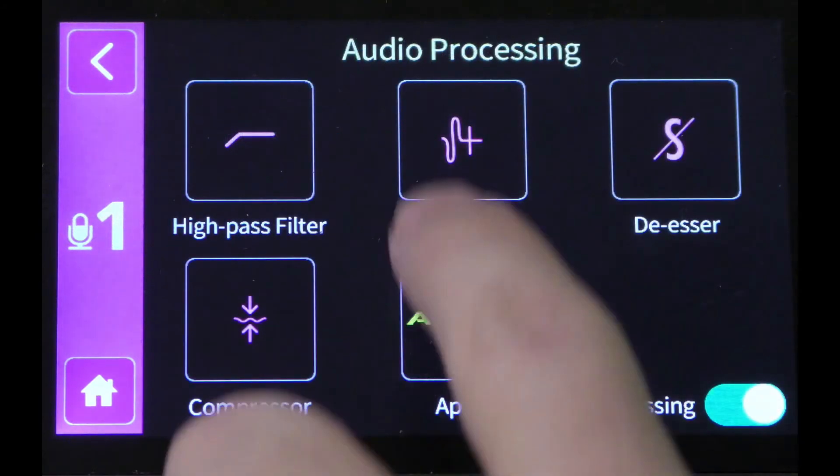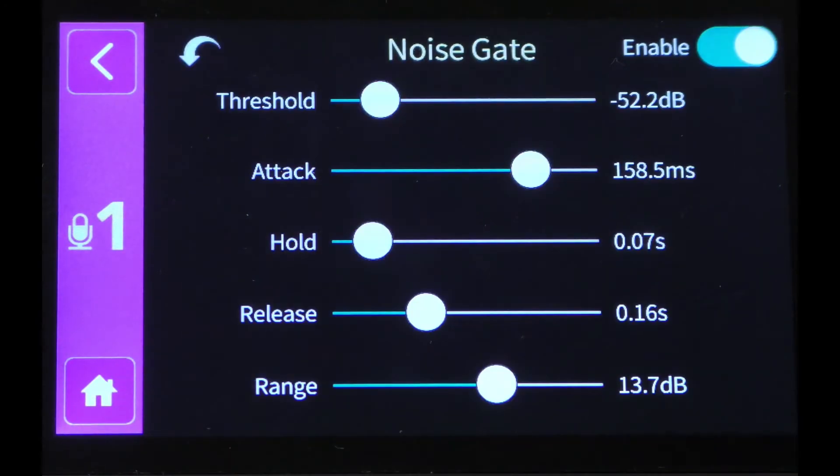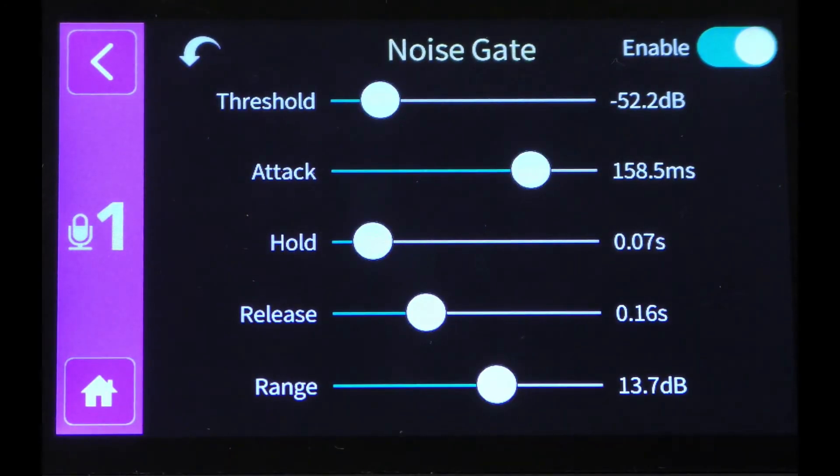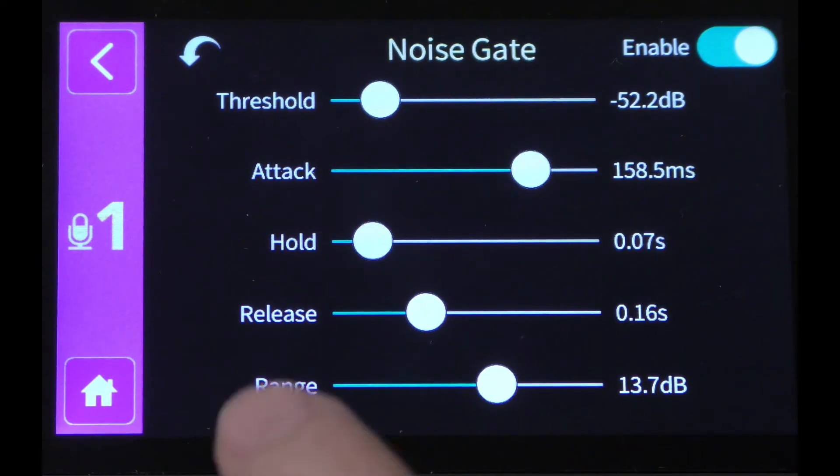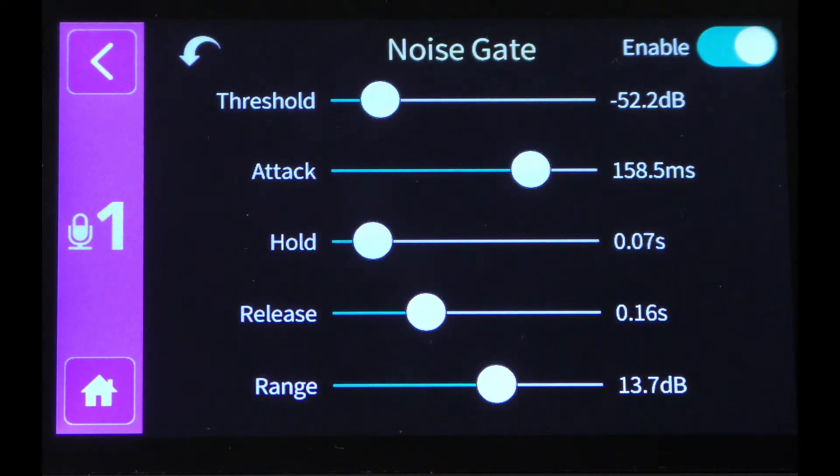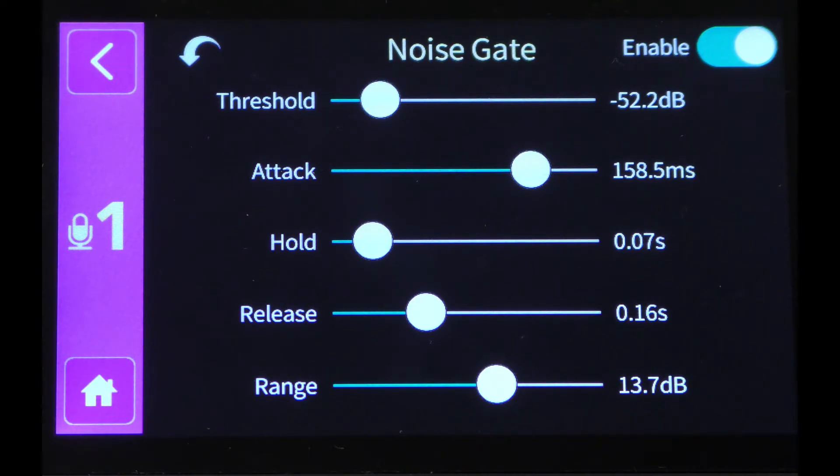We can do the same with the noise gate. We get control of parameters like the threshold, how loud the noise has to get before the noise gate opens up, as well as the speed at which the gate applies, how long it holds open, how long it takes to release, and the range that it decreases when I'm not talking.